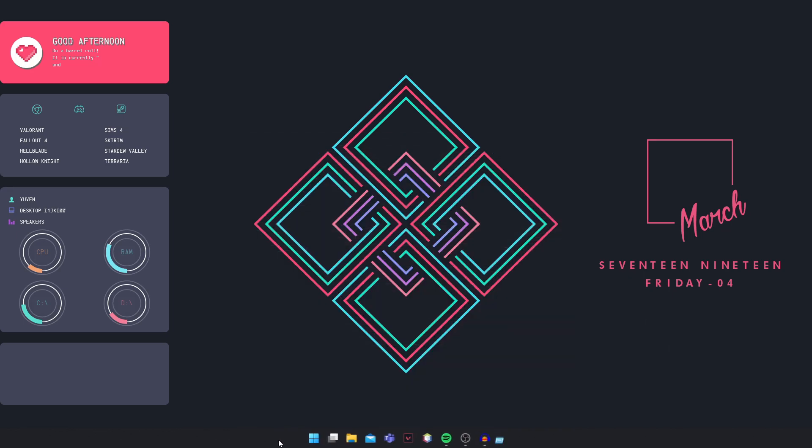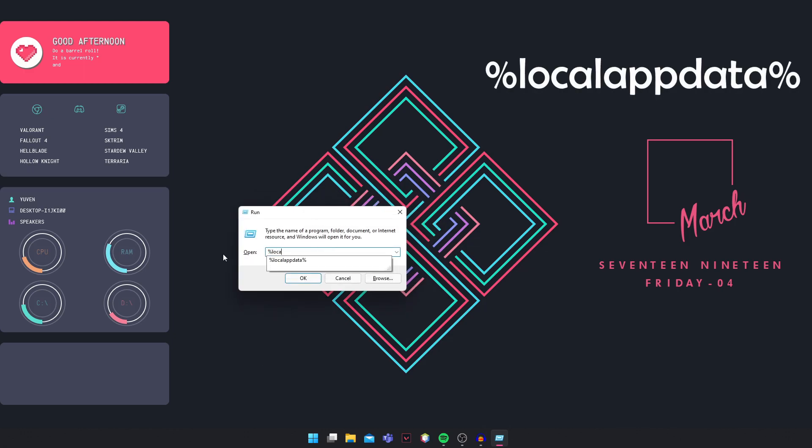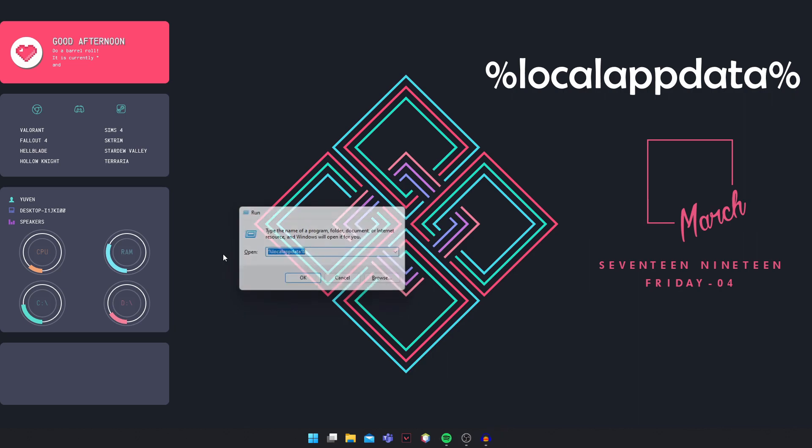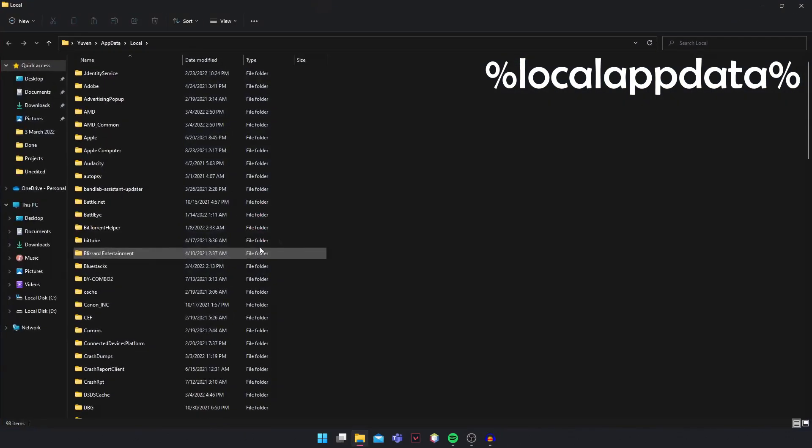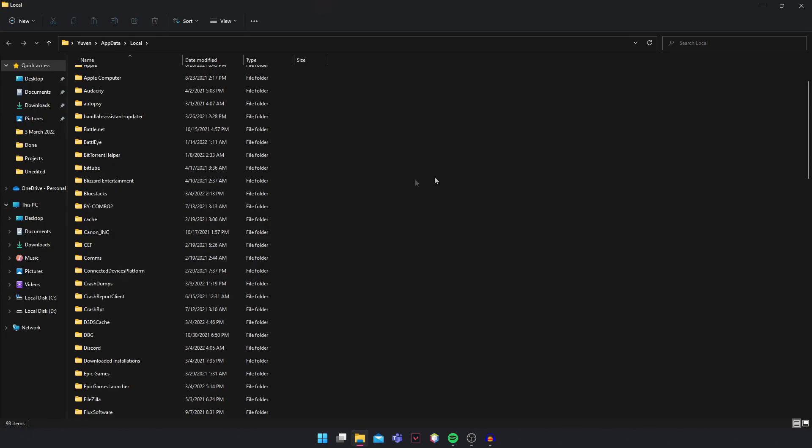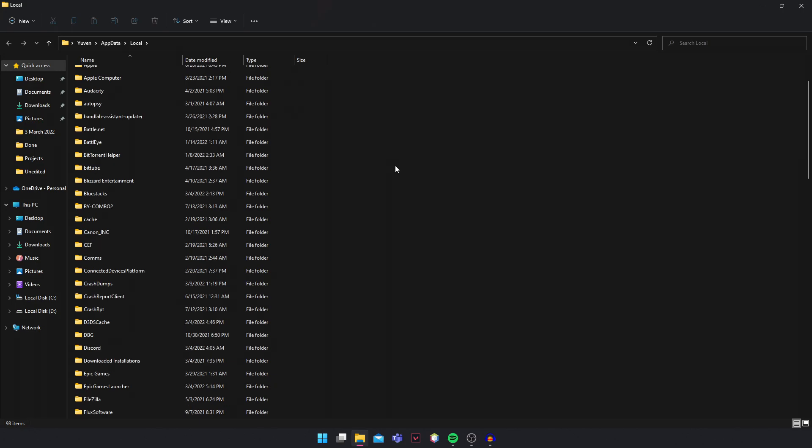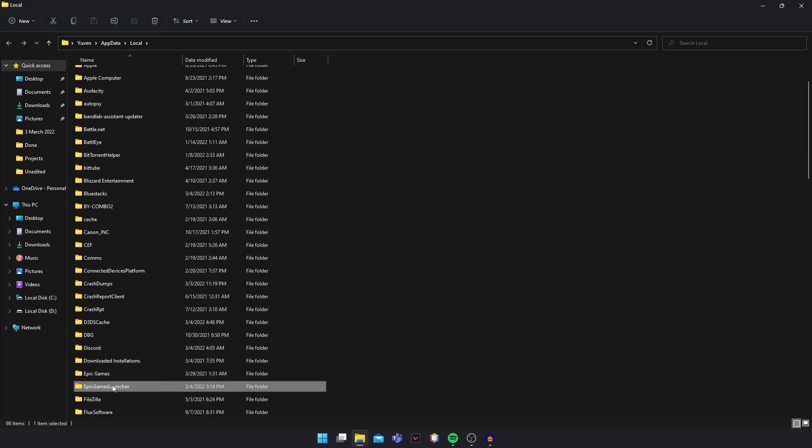Just click and search Run and it should open. Okay, so once this is open, you're going to type in %localappdata% and click on Enter. This should pop up. So this is where all the cache files are stored. You're going to find Epic Games Launcher right here and then you're going to delete it.